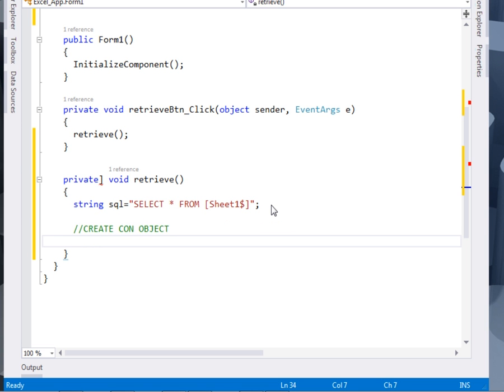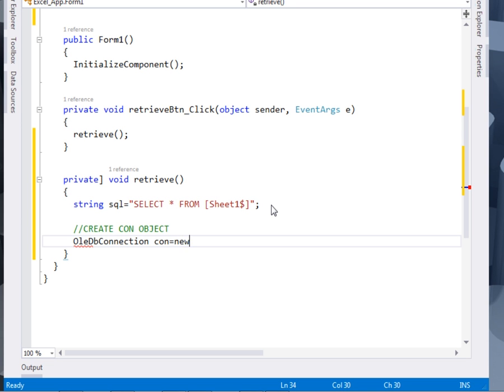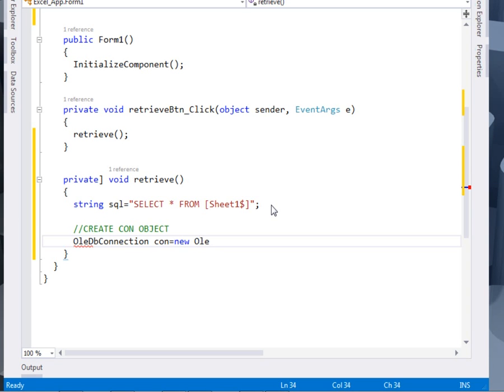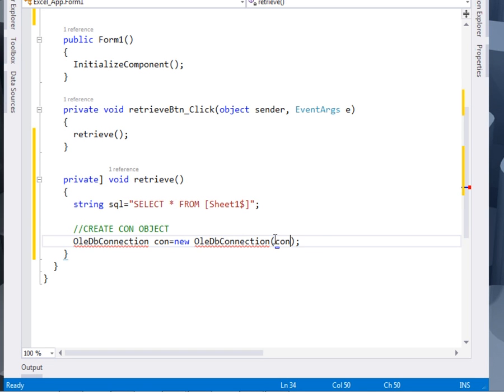Create connection object. Like Excel, it also uses OLEDB. OLEDB connection. Con equal to new OLEDB connection. Inside the OLEDB connection, we shall pass the constring. That is the connection string.